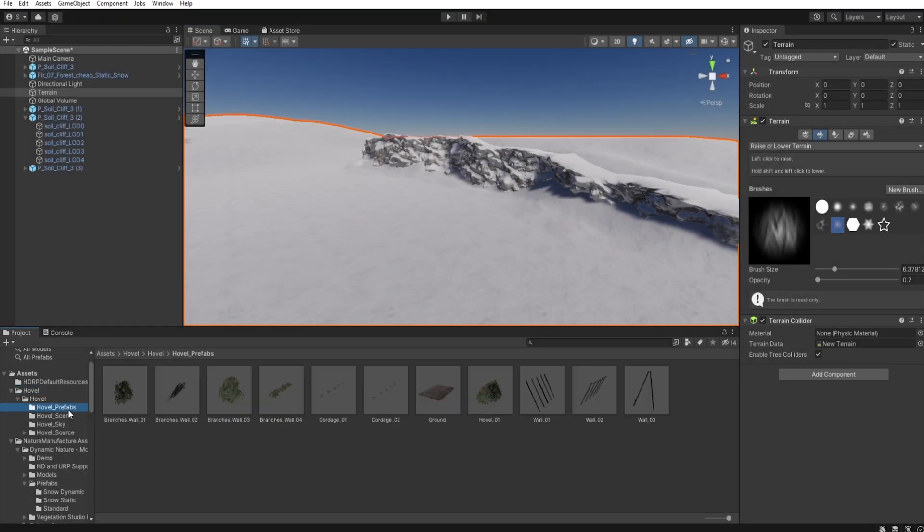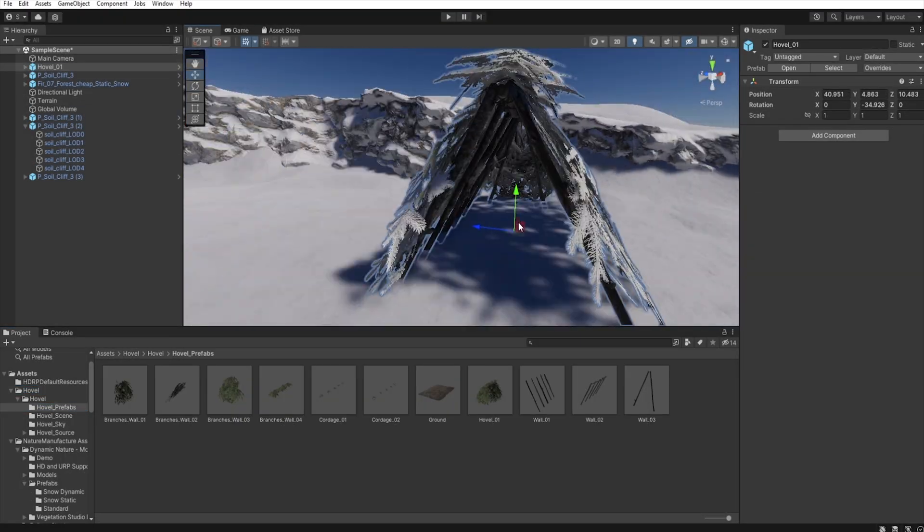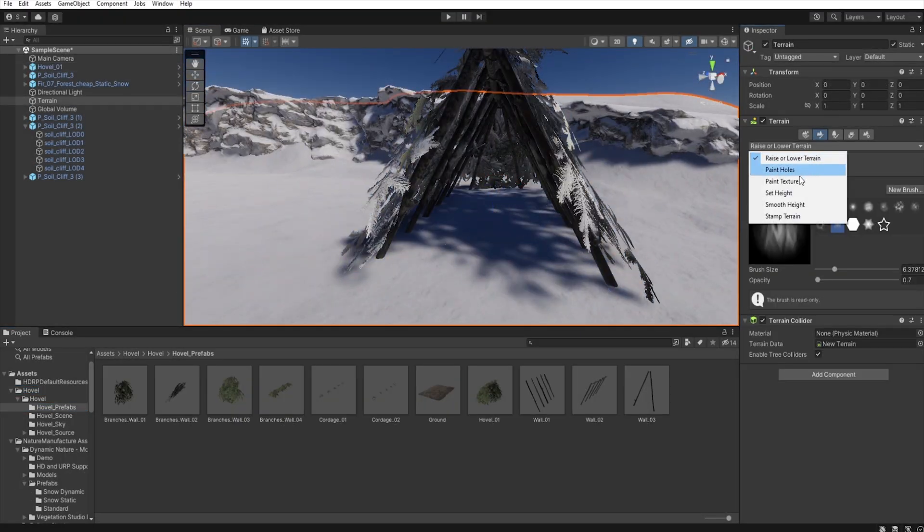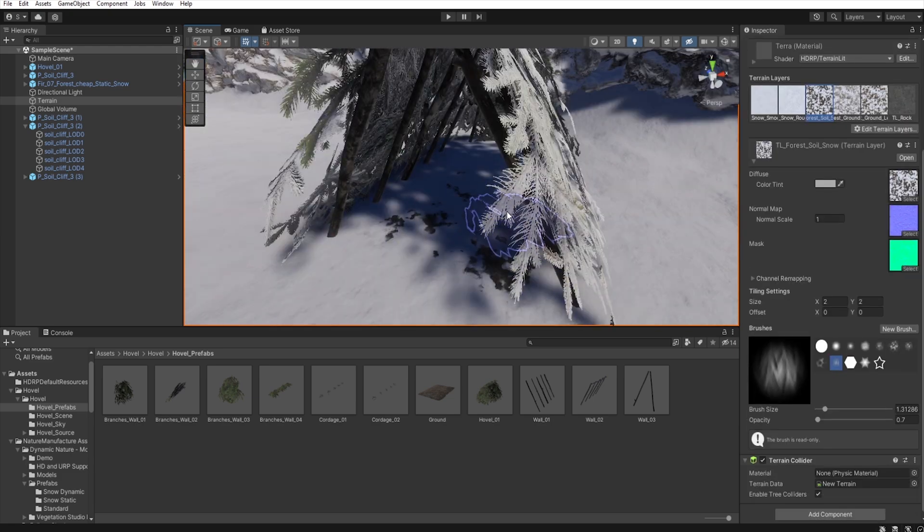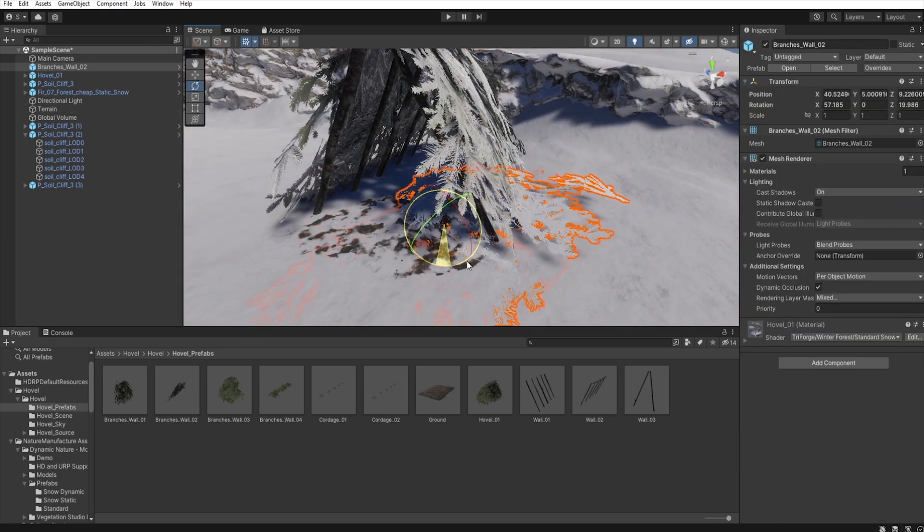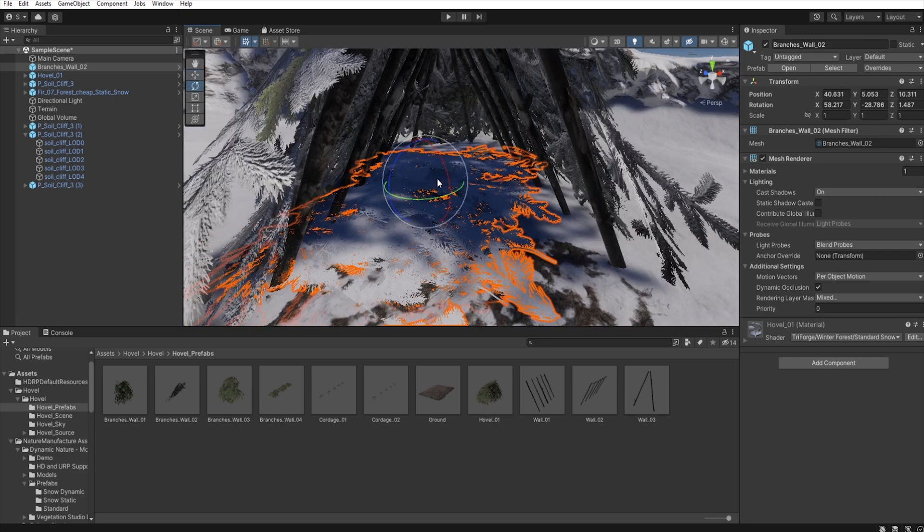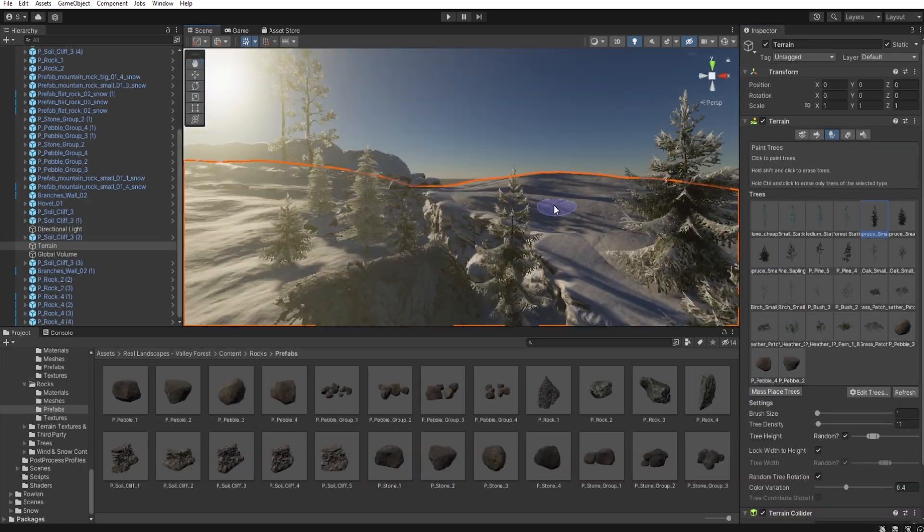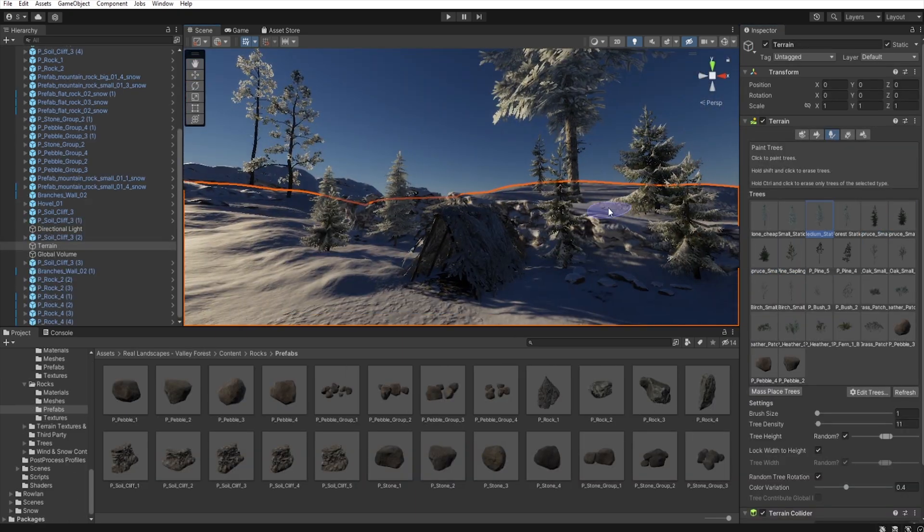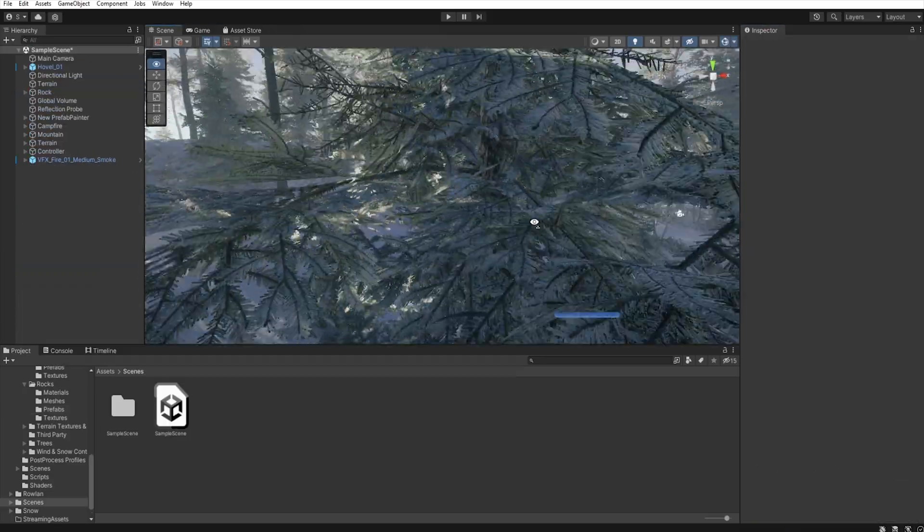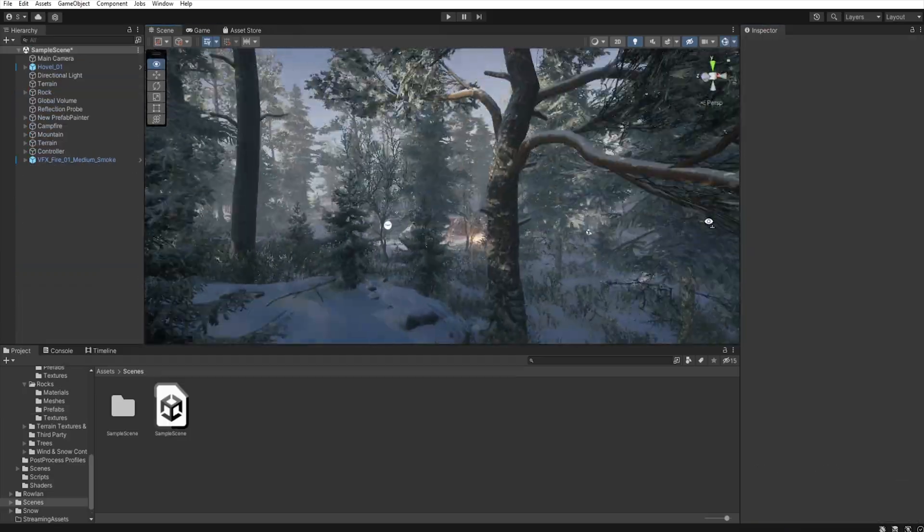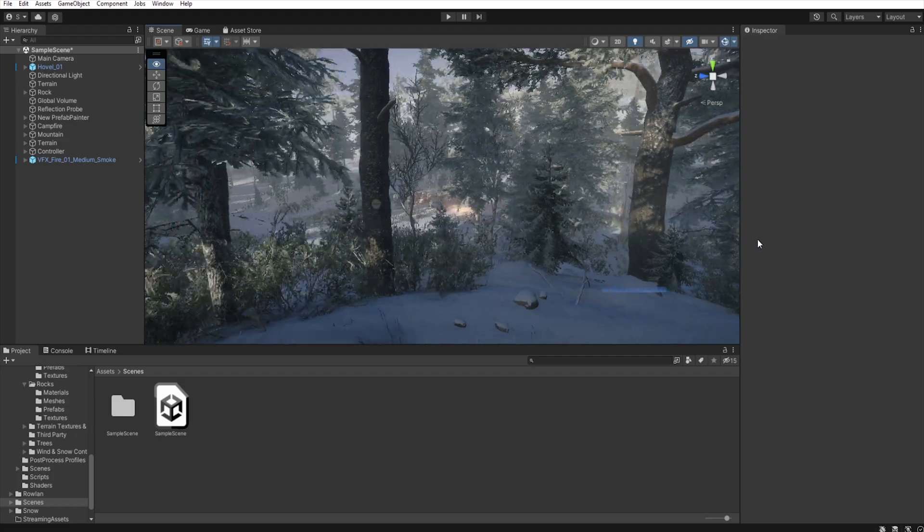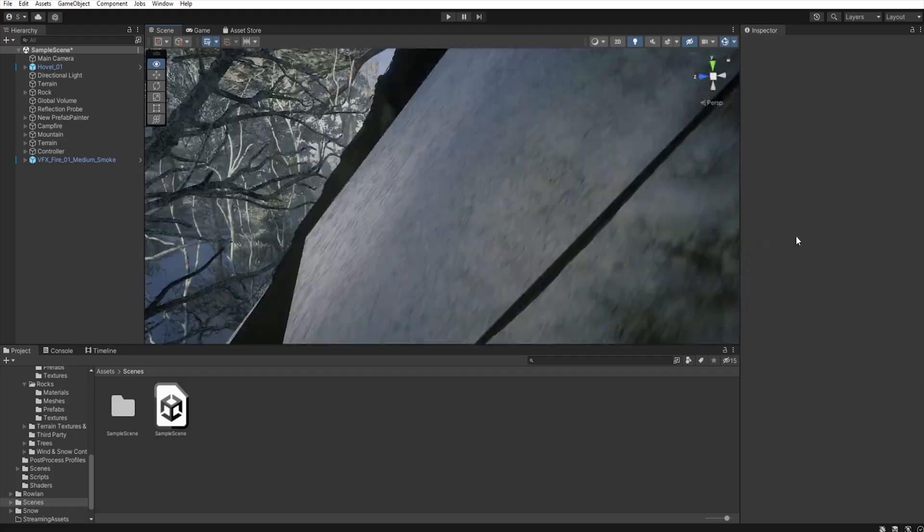When I started building this scene I placed the camp first because this is the most important point that the player should have. Then I started building the environment in such a way that the campsite is visible from almost every other point in the area.